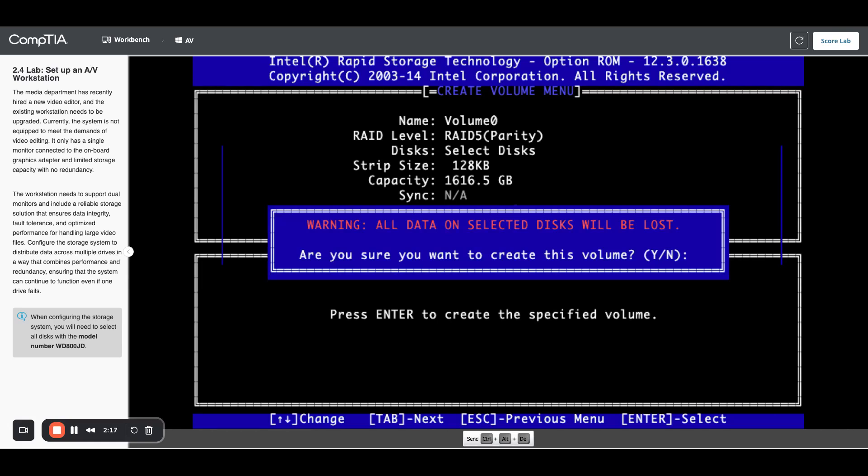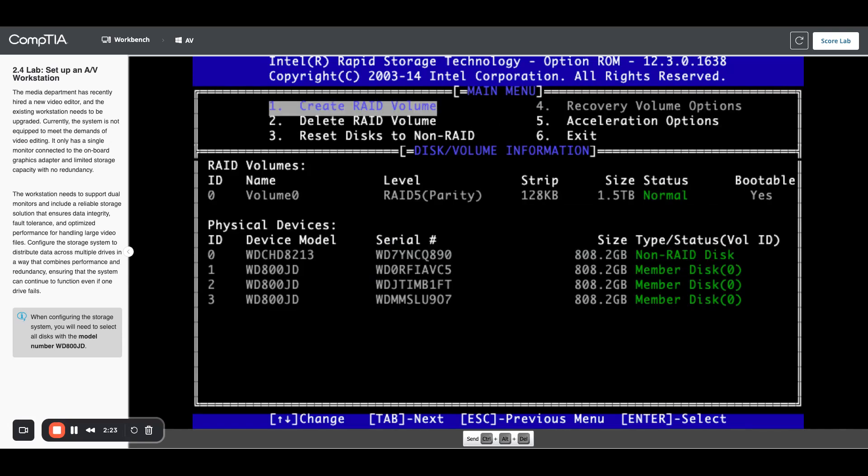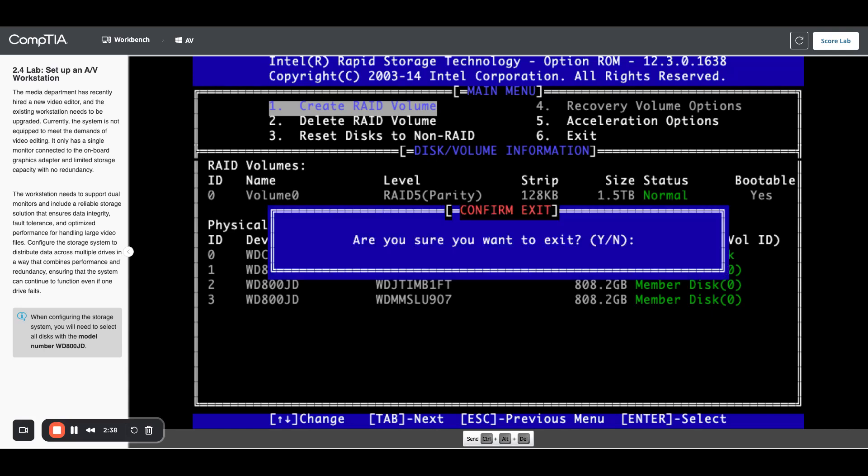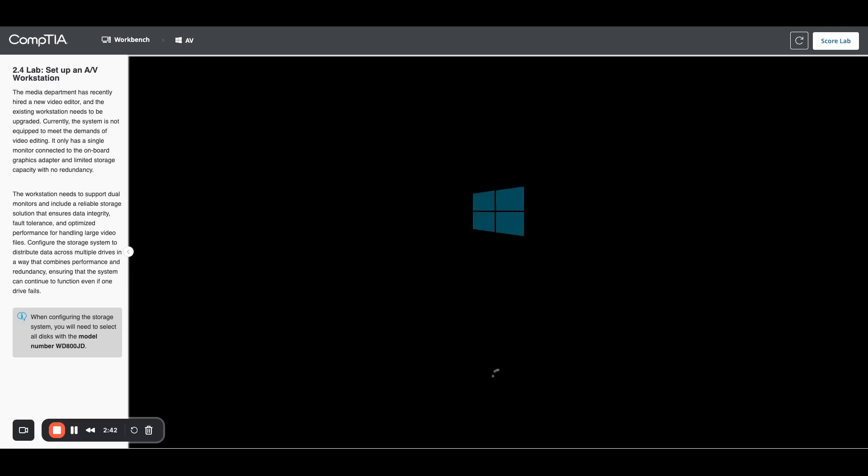It's going to say it has to reformat everything. So if anything's on there, it's going to get deleted. I'm going to hit yes to delete that. Now we can see down at the bottom, we have three disks that are all in that RAID 5 array. I can press the escape key to get to the previous menu saying, you sure you want to exit? I'm going to hit yes.